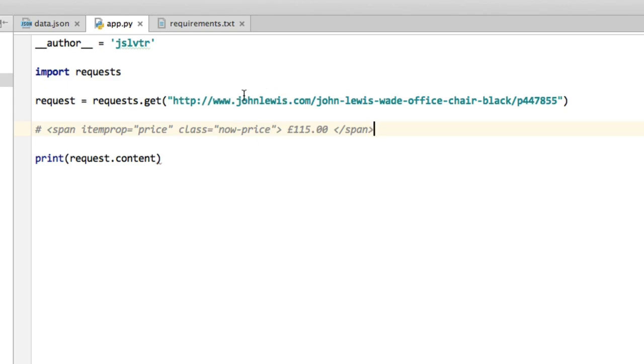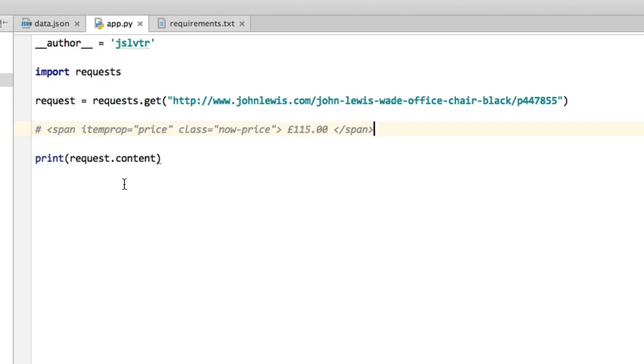In order to search through this HTML code and find the data we're looking for, we're going to use another library. This library is called BeautifulSoup and it's actually a very popular library for doing exactly this.